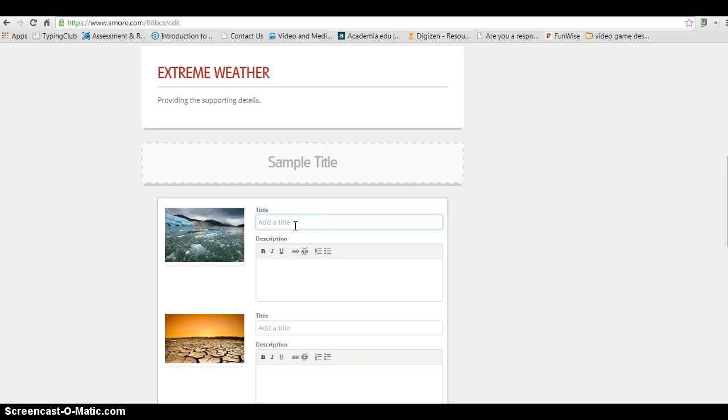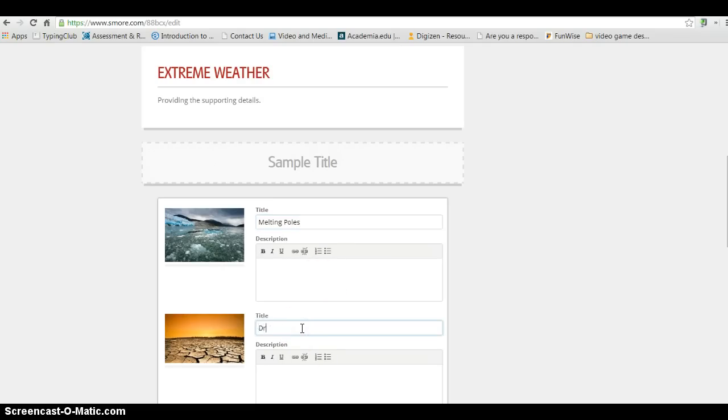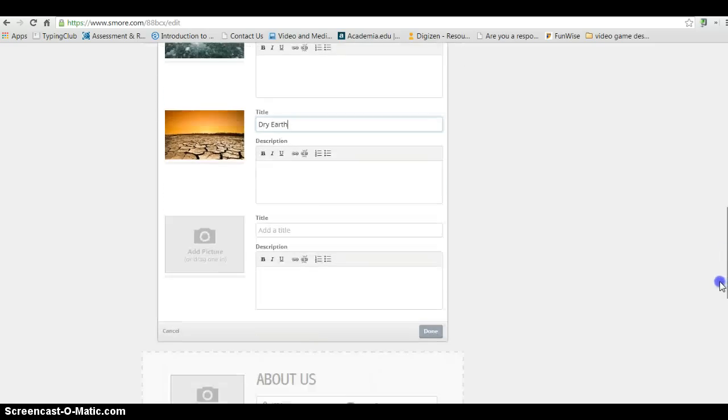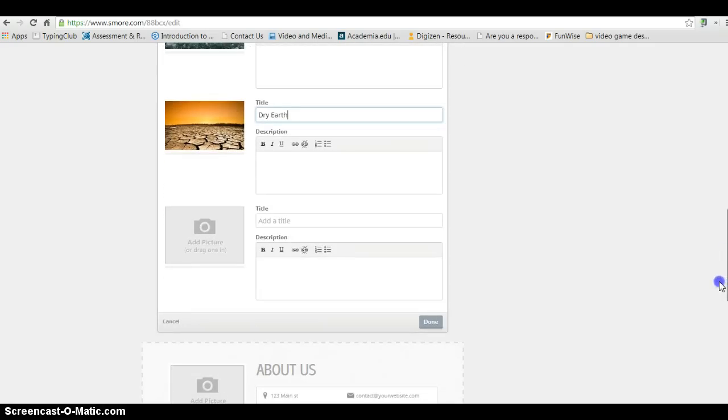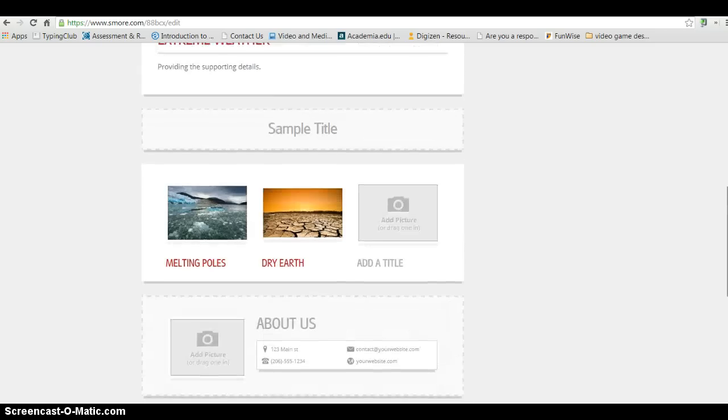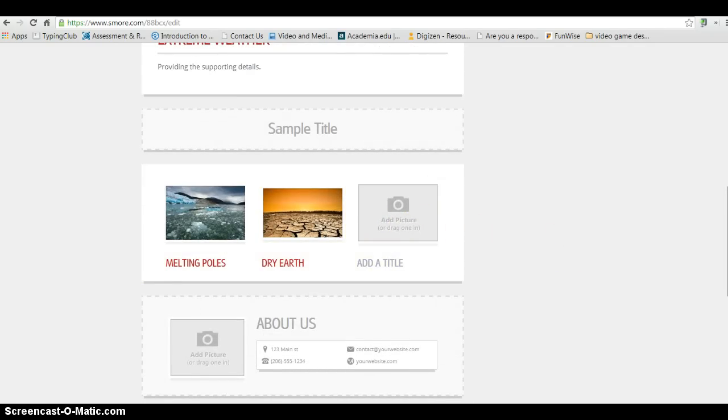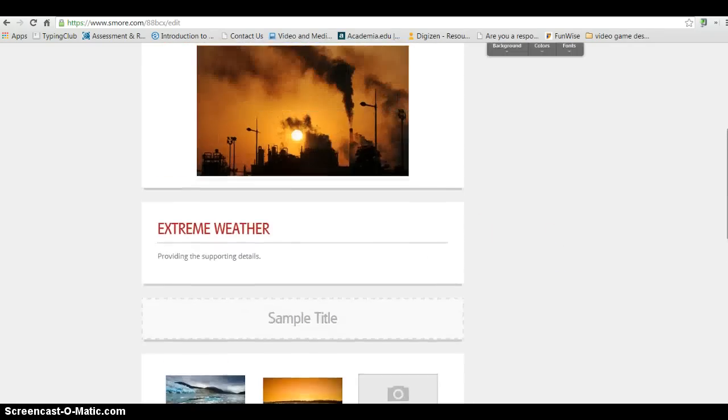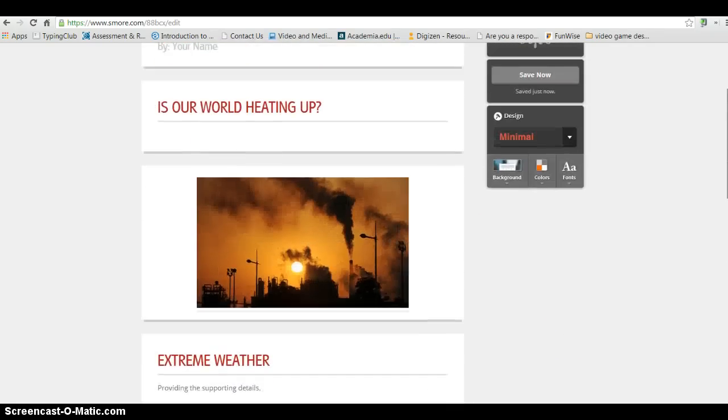And then I can give these a title, Melting Poles, Dry Earth. And I can go ahead and click Done. You can certainly add another picture here. But you're starting to get the idea.